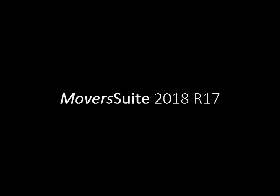These are the features added and improvements made to MoverSuite 2018 R17.